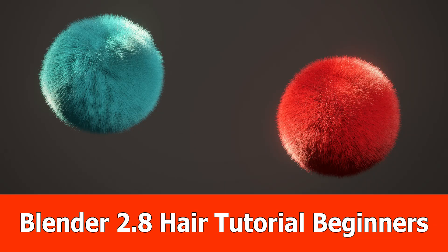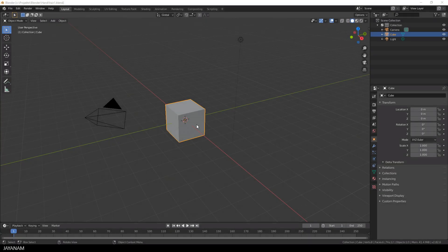Hi, JNM here with a step-by-step beginner guide for getting started with hair in Blender 2.8.